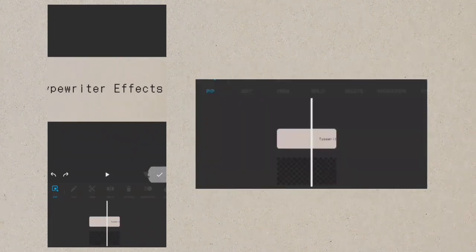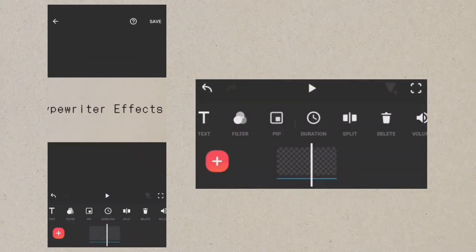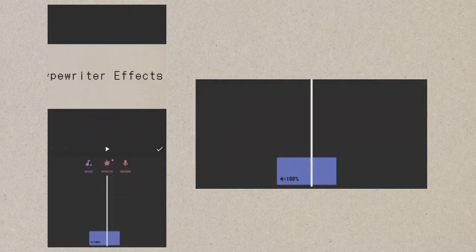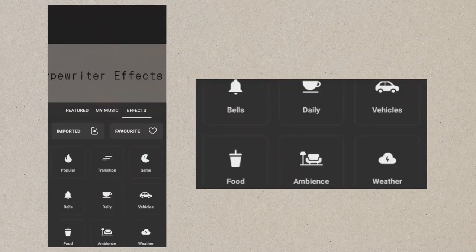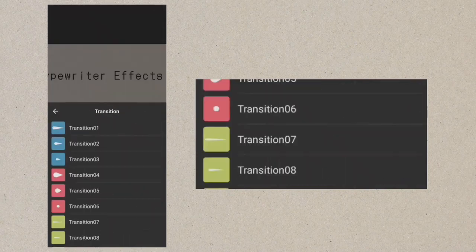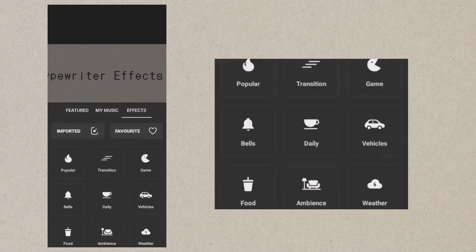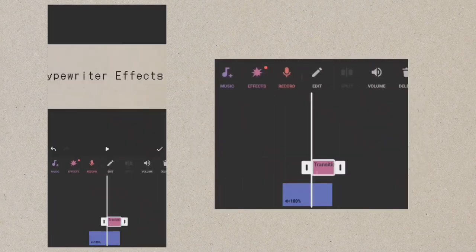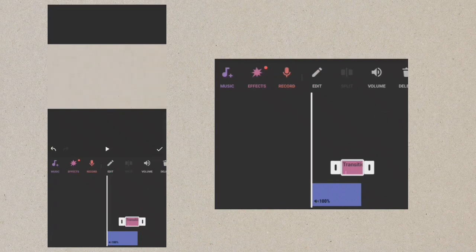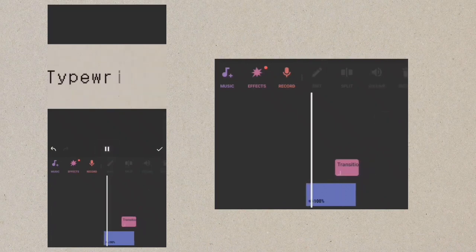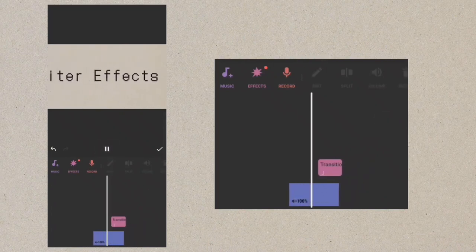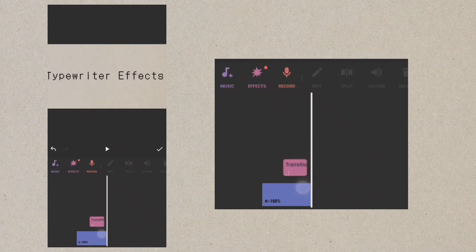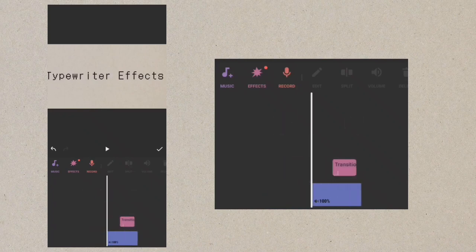Finally, add the last sound effect. Go to music and tap effect, select transition, then use transition 06. Adjust the position of the sound effect to sync with the video.